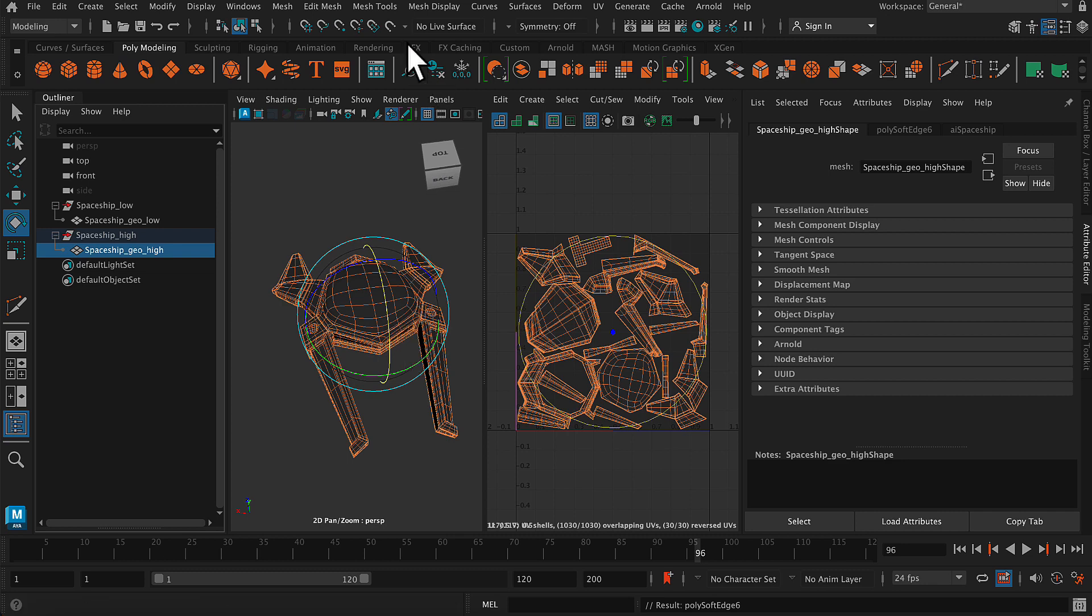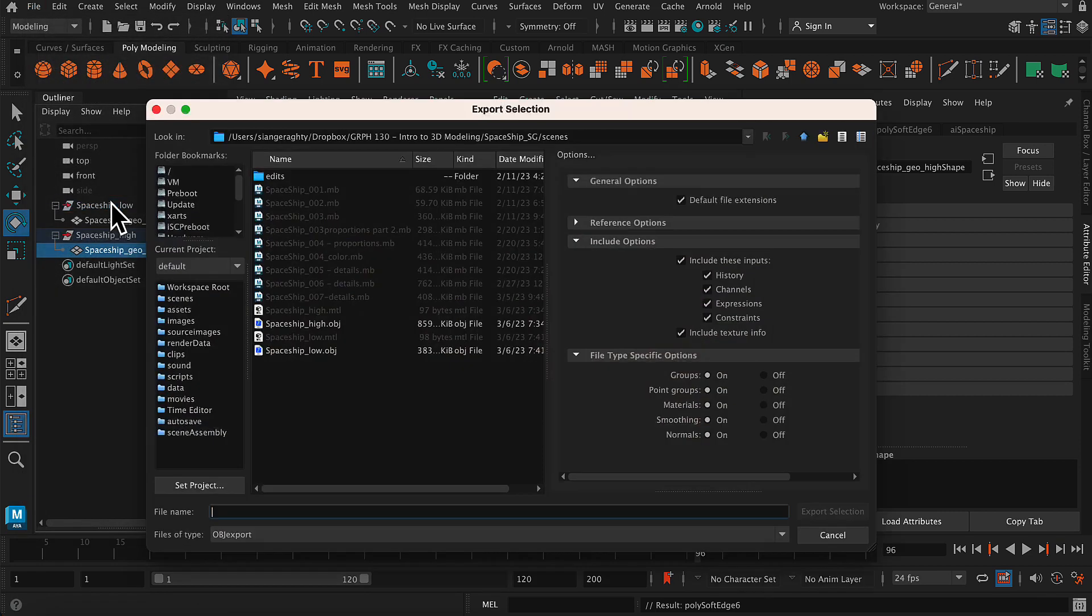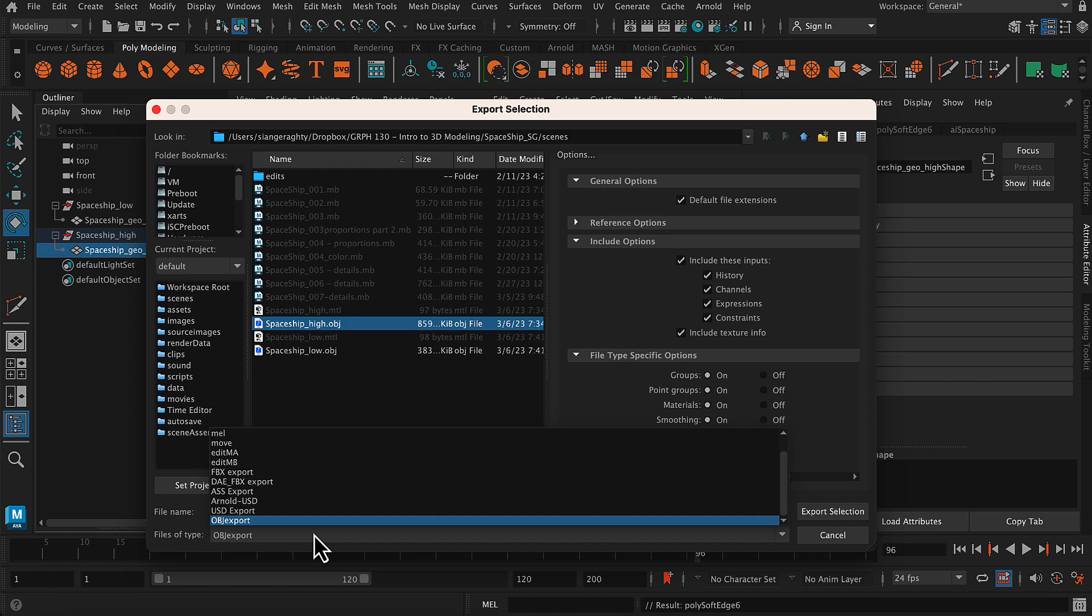With just my high res model selected, I'm going to export selection. And this time I'm going to call it spaceship underscore high. Make sure I've got OBJ selected and export this one as well.